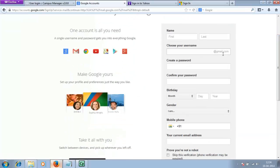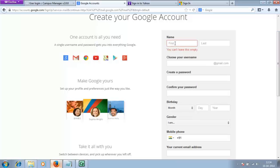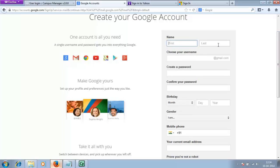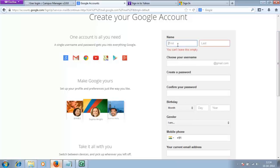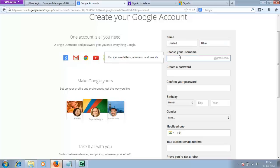At the bottom it says create an account. Click on create an account. You will have a form to be filled in. First, you have the first name and the last name. Enter your first and last name. For example, I'm going to type Shahid and Khan. Now choose a username.